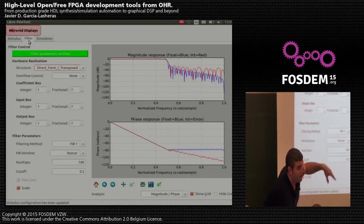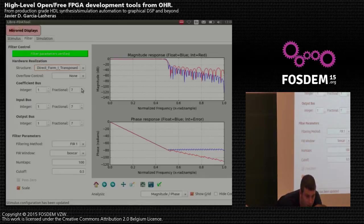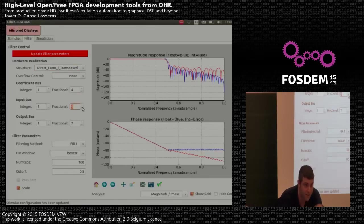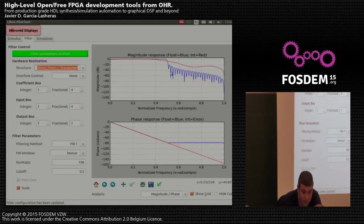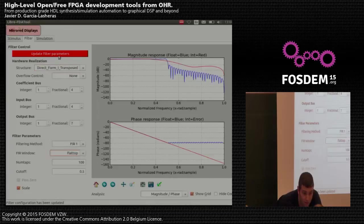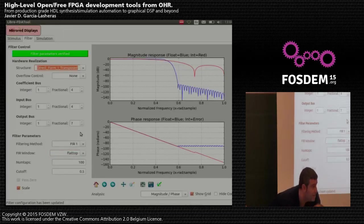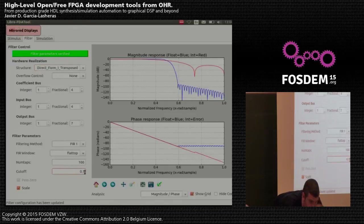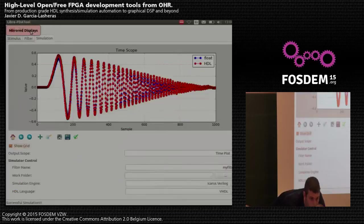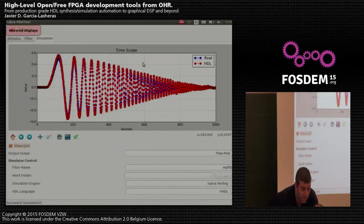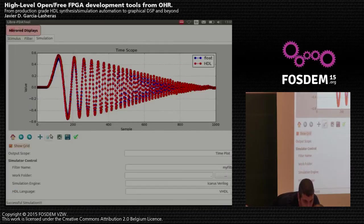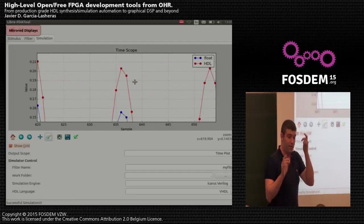On the filter side, we can specify different modes for the filter and see the associated transfer function. We can change the number of coefficients, the width of the coefficients, and the input and output bits. We can also choose different windows to implement the filter, change the cut frequency, and we see it automatically simulates everything, plots the signal, and we can zoom in to see differences between the floating-point and the HDL implementation.